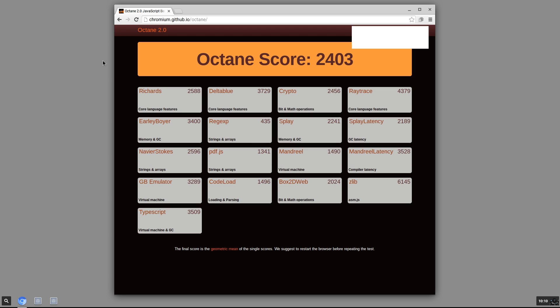2403. About the same score as the Raspberry Pi 3 on Raspbian. I did run a few benchmarks on that.